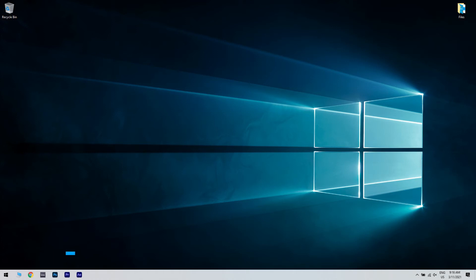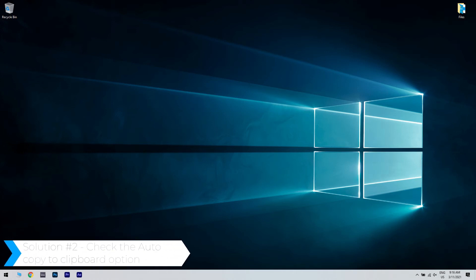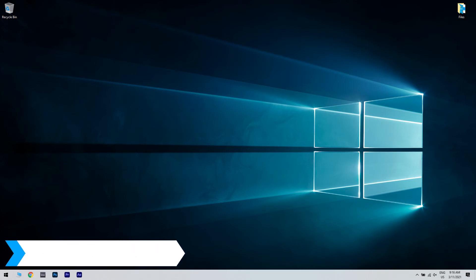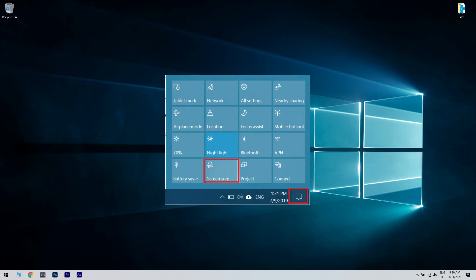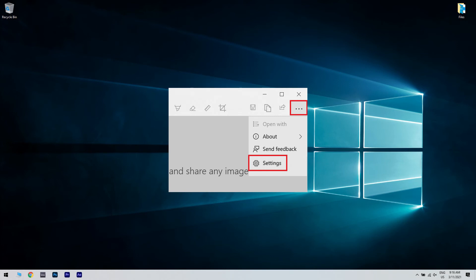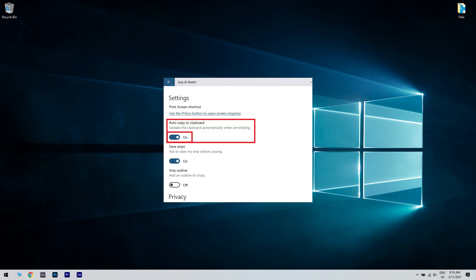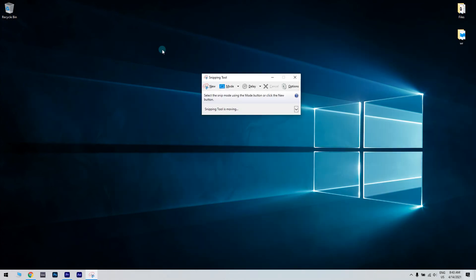And lastly you can also check the auto copy to clipboard option. What you have to do is open the snip and sketch tool from the desktop or action center. Then click on the menu button, which looks like three dots. Afterwards select settings from the options. And in settings under auto copy to clipboard make sure to update the clipboard automatically when annotating option is enabled. If not turn on the option and close the settings window.